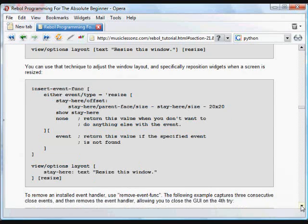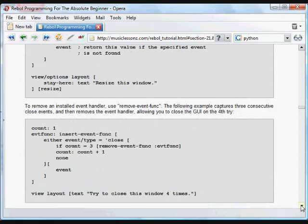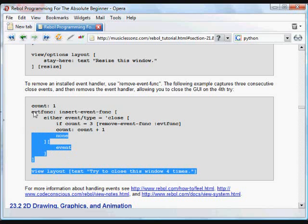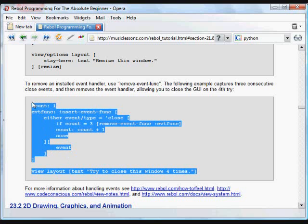If you want to take that out of a program. If you want to stop, for example, keeping that text at a certain position. You use the remove event function.